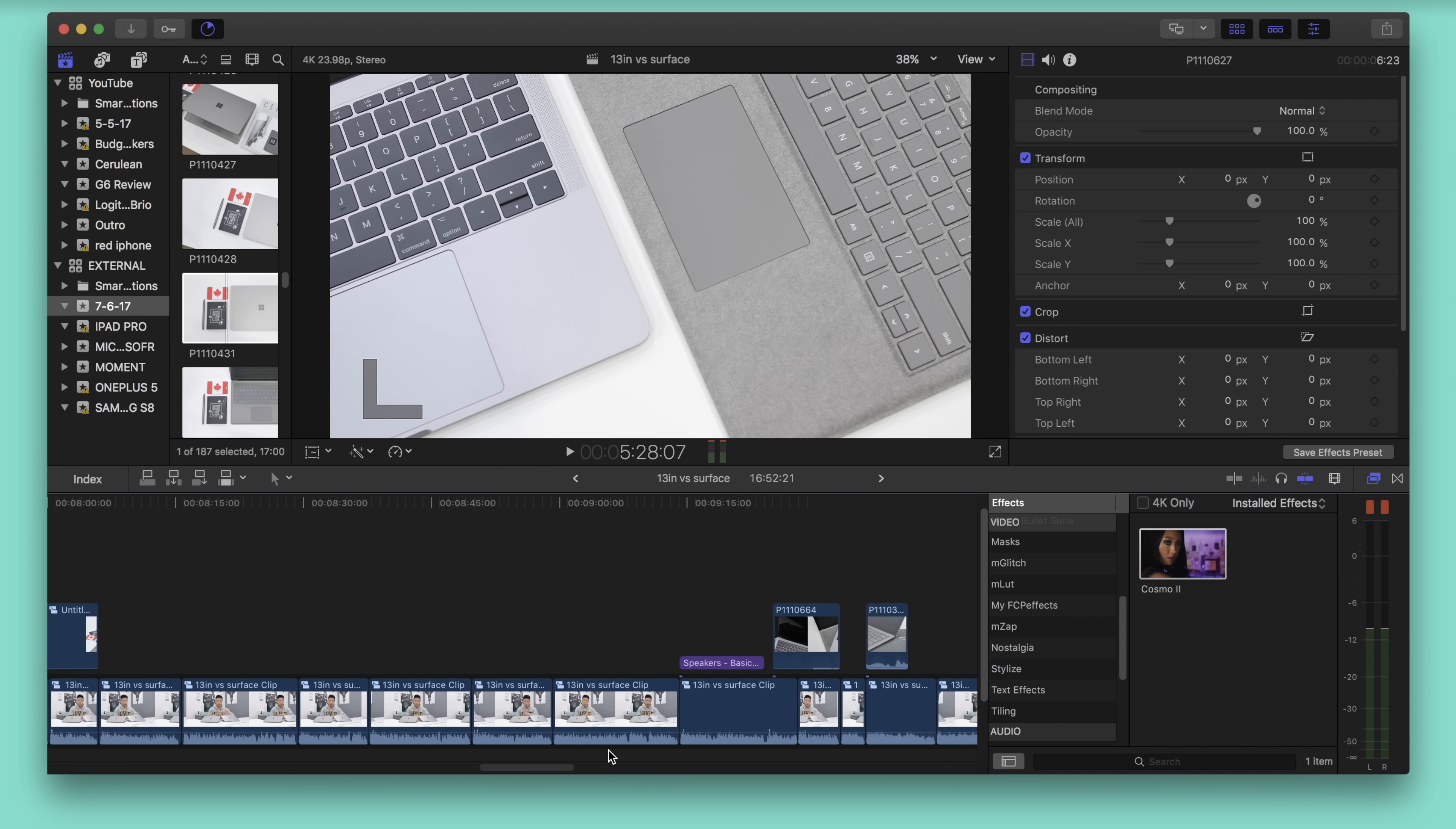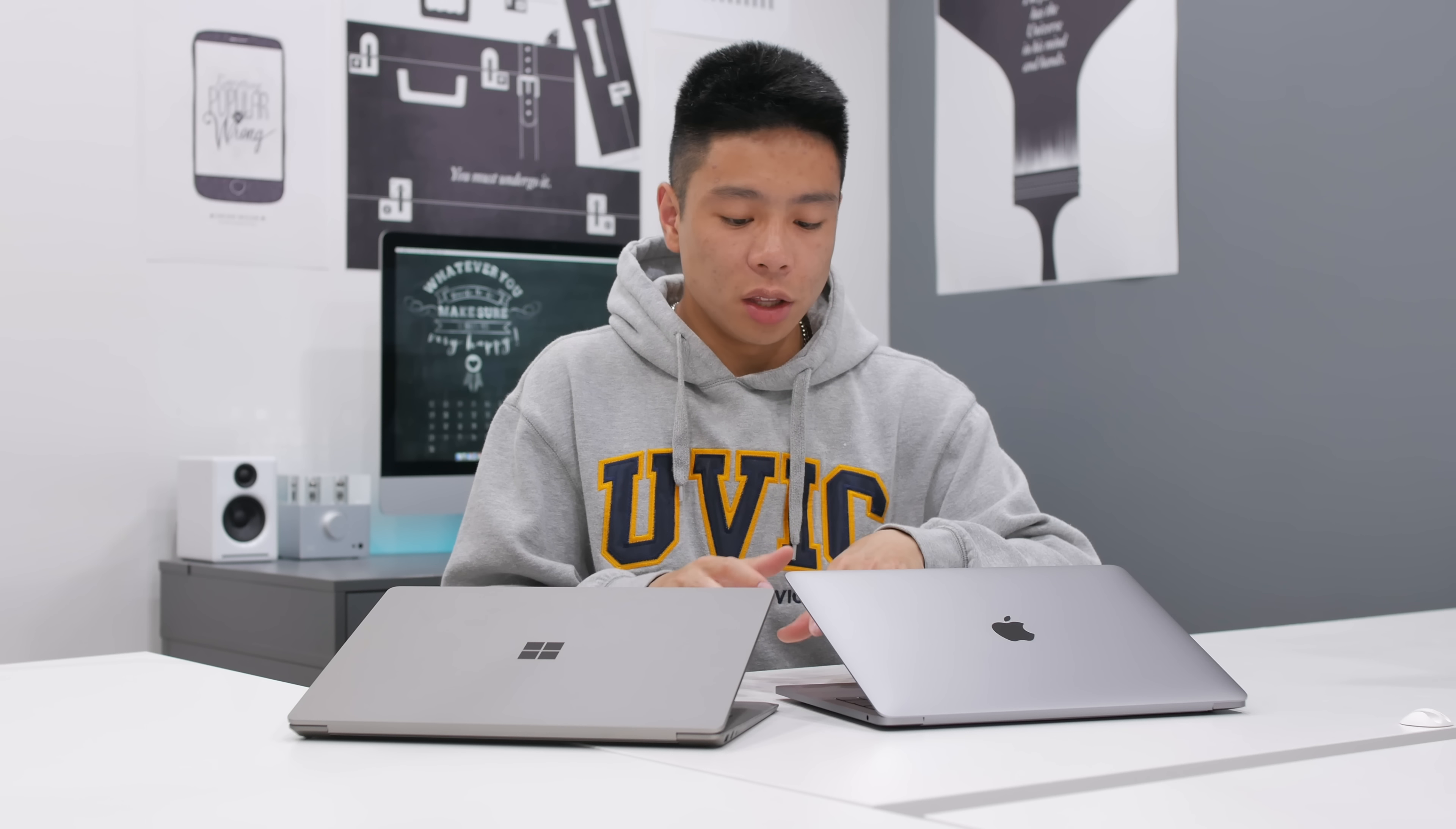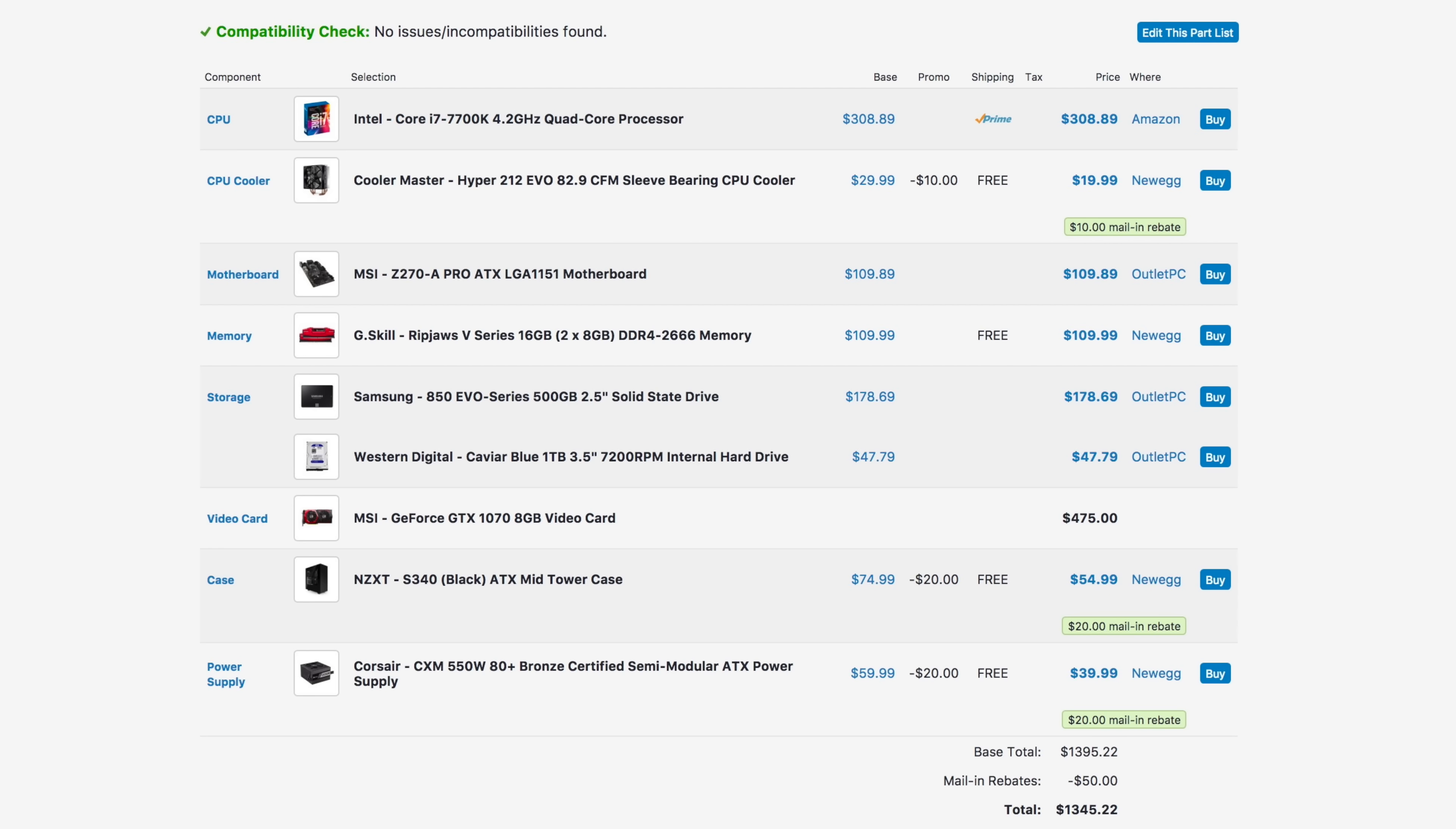If you plan to game a lot though, I wouldn't really suggest these two computers because they don't have dedicated GPUs and are just not made for that.